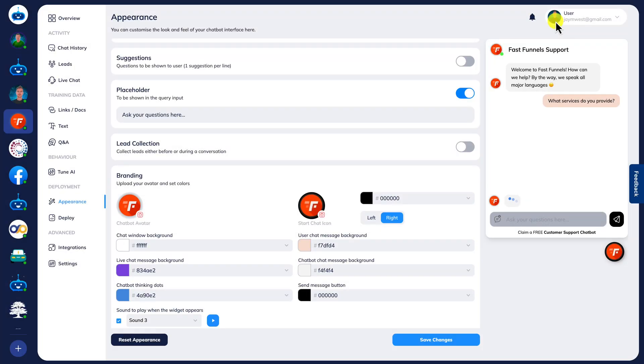In this video I wanted to show you some really exciting updates that we've made to the FastBots platform as requested by our valuable users who've been giving us feedback all the time since we launched the platform.